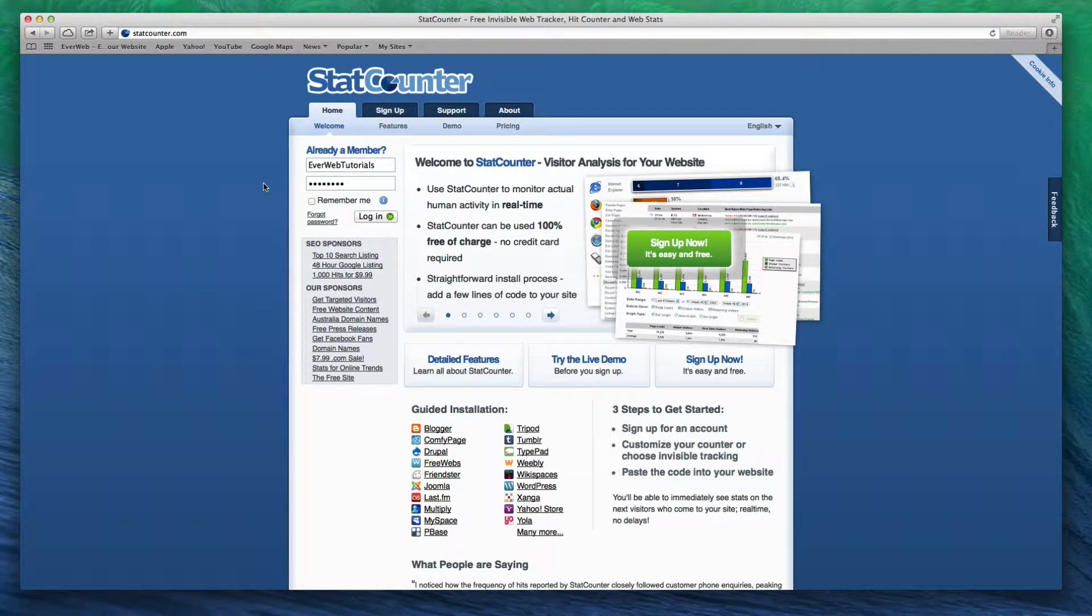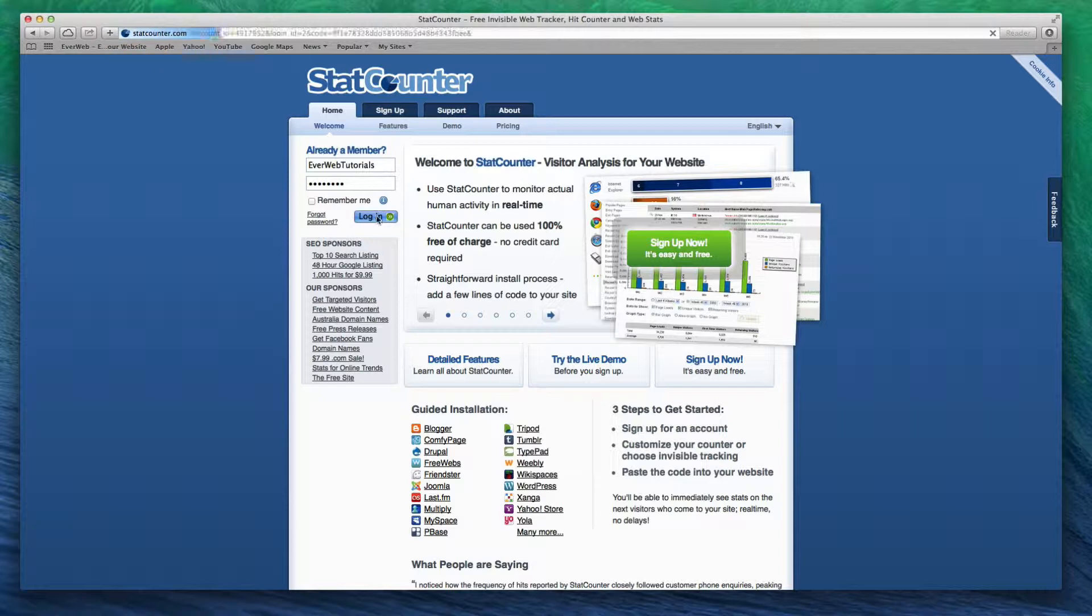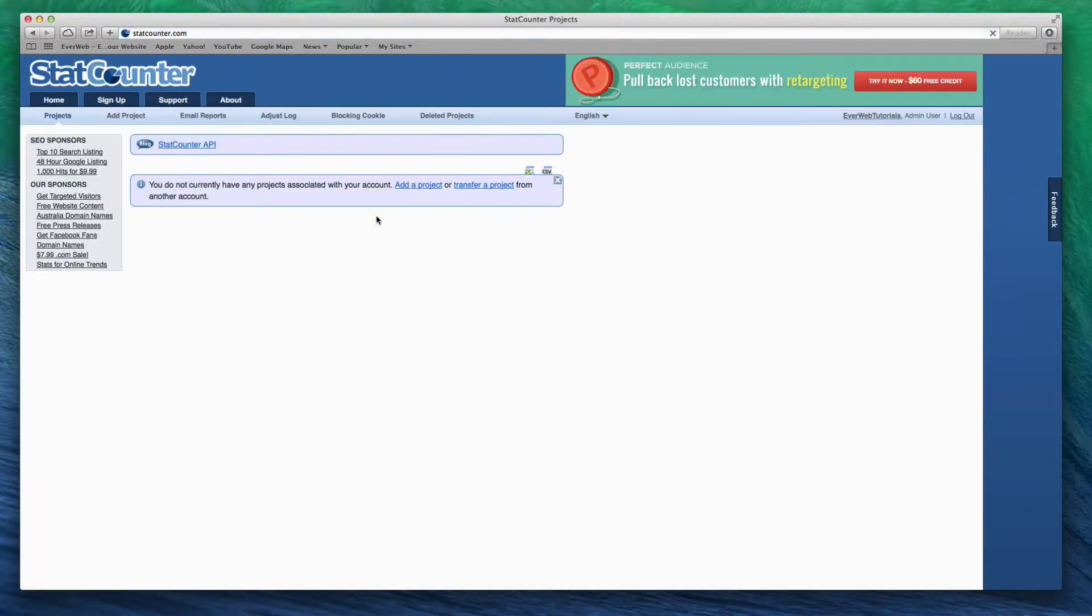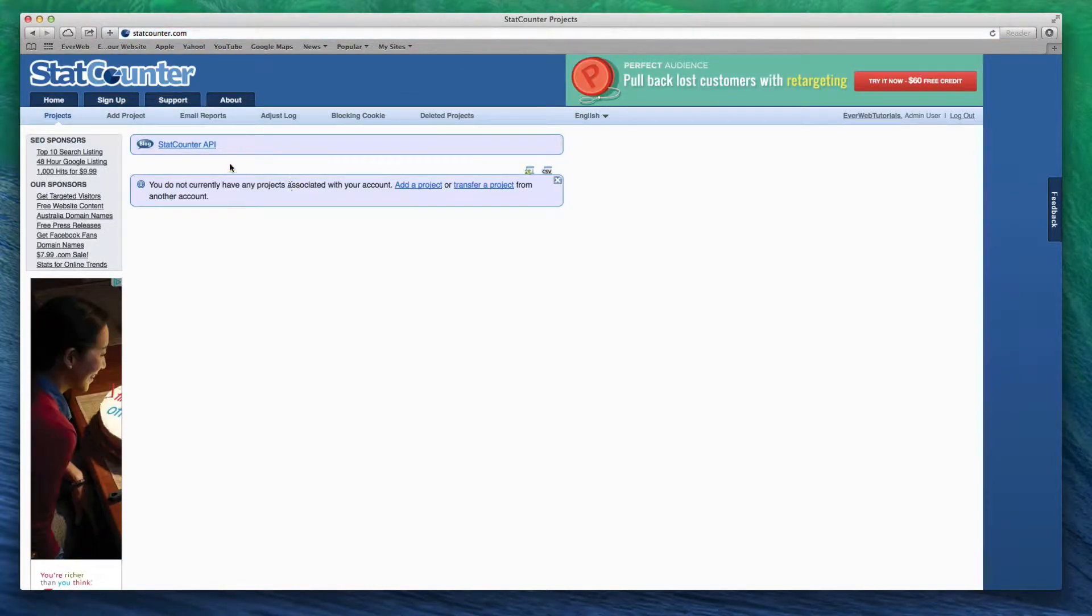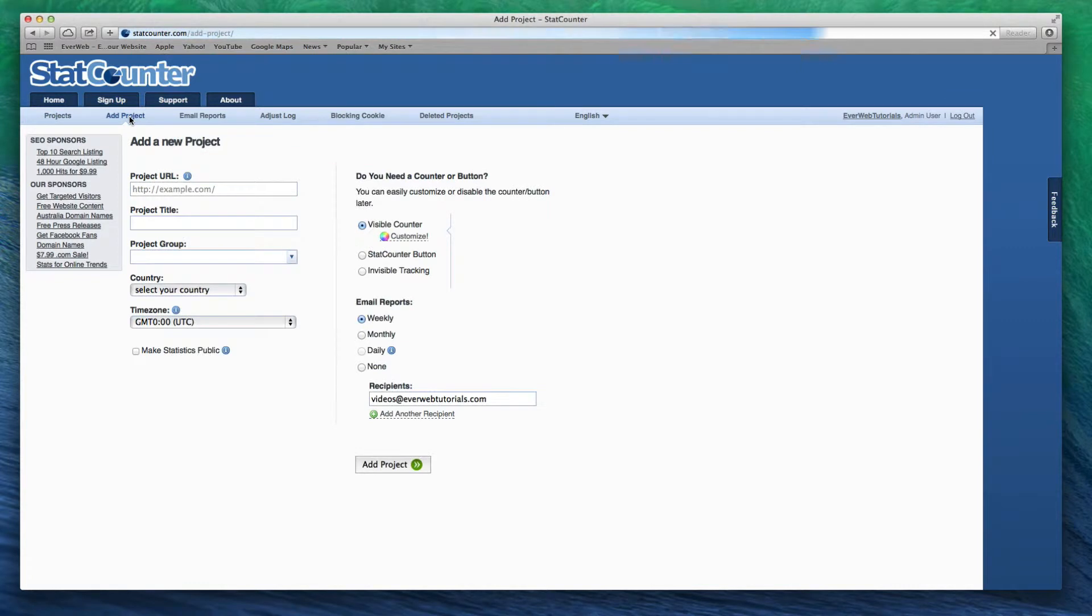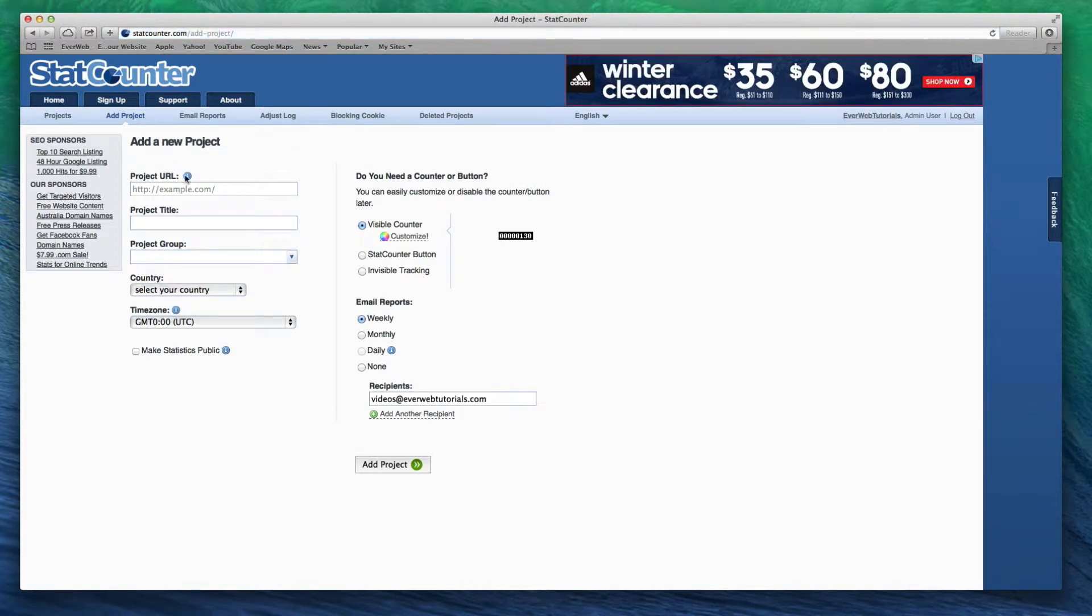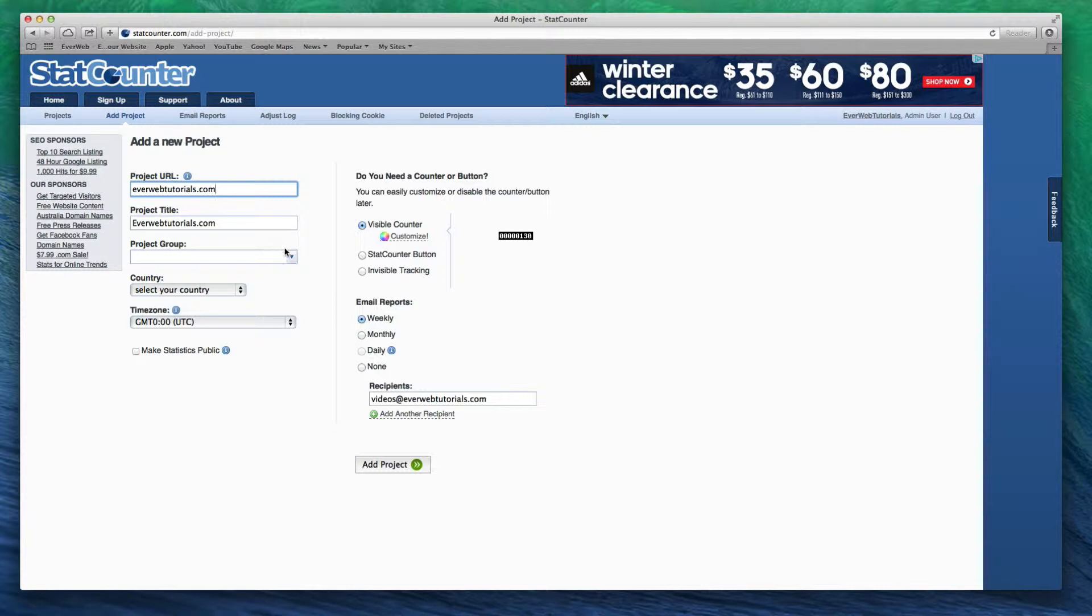Log in to your StatCounter.com account and then click on the Add Project button. Enter your project's URL and a title for your project. Then select your country and time zone.